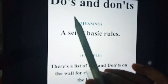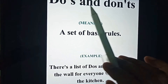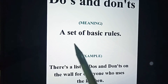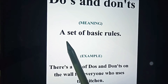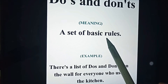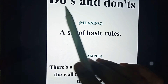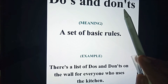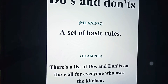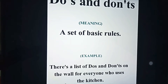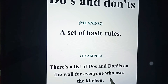A very common one we've been hearing in many places: 'do's and don'ts,' which means a set of basic rules — what you need to do and what you need not to do. For example: 'There's a list of do's and don'ts on the wall for everyone who uses the kitchen.'